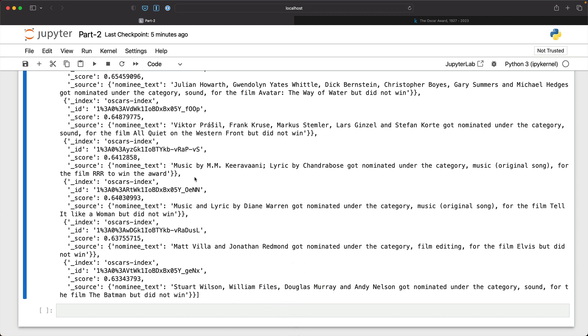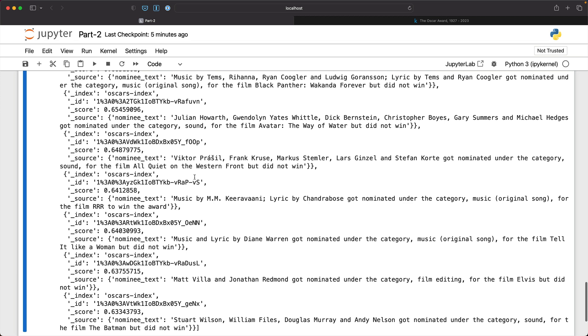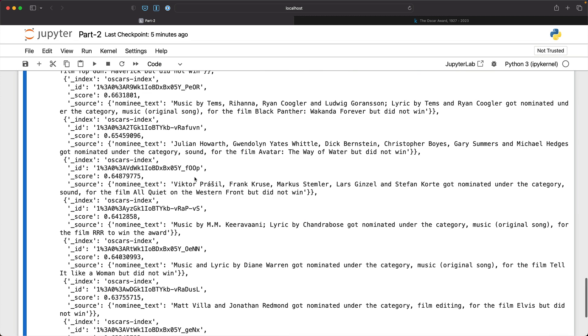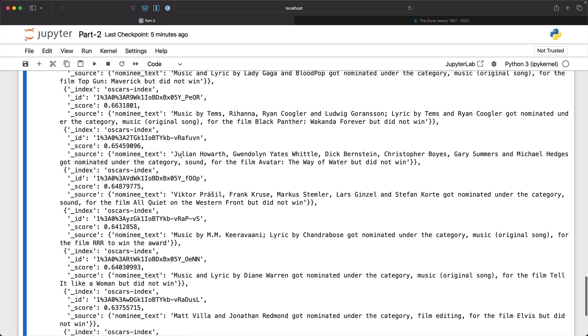So this is part two. In the next part, we will implement the final step where we take this data and turn that into an augmented context for the prompt that we are going to send to the LLM. Stay tuned.